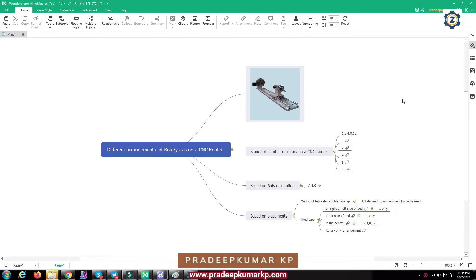Hi everyone, in this video I am going to explain about the different arrangements of rotary axis in CNC router machines. The rotary axis is the axis on which we can fit the workpiece and it will be rotating.